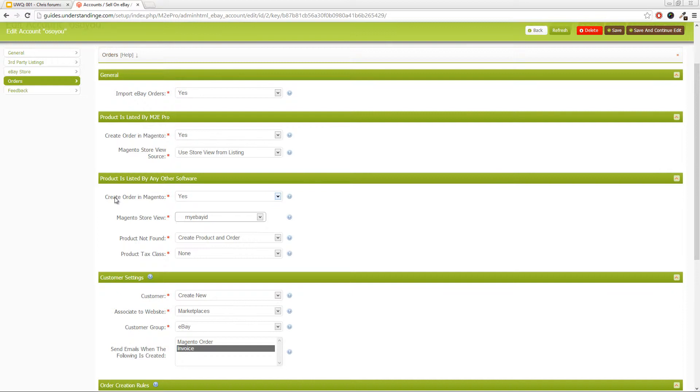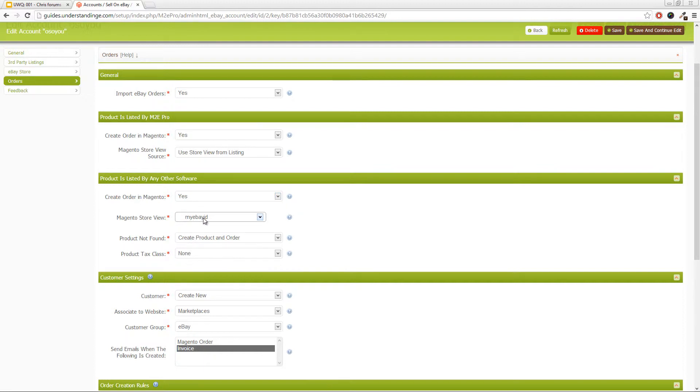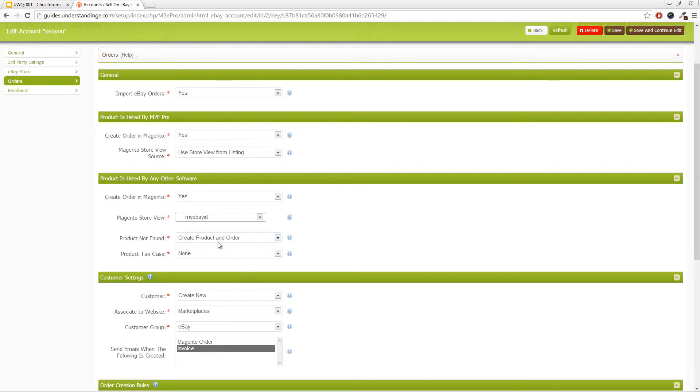And then the other point here was that when you receive an order for an item which wasn't listed by M2E Pro, but you want that order to be collected, is that you'll have create order in Magento set to yes. You'll assign it to a store view. In our case, our store view is called My eBay ID. And then it will create the order, and it won't actually assign a tax class to the order.